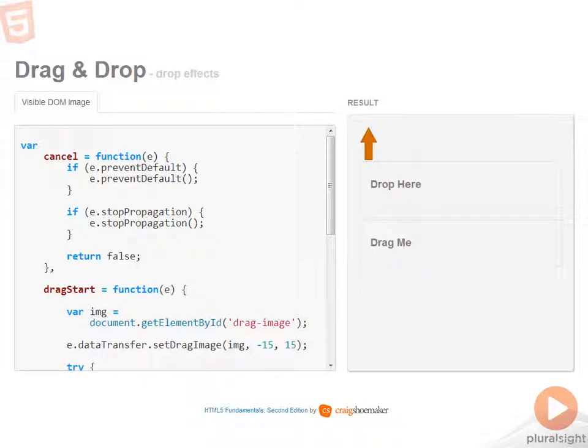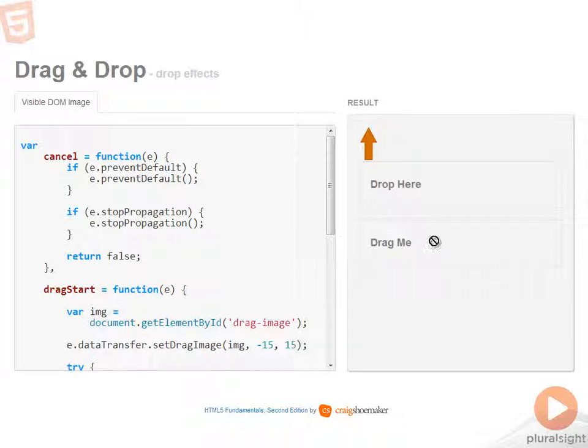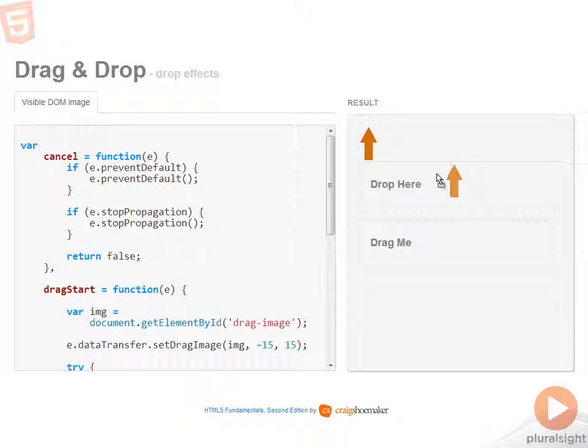Now, one of the customizations that you can make with the drag and drop API is to customize the drag image. So as I drag on this item, you'll notice that the cursor is updated to have the image that you see up above as I'm dragging it around.